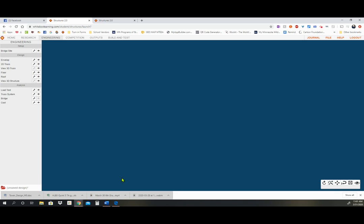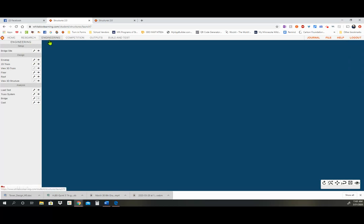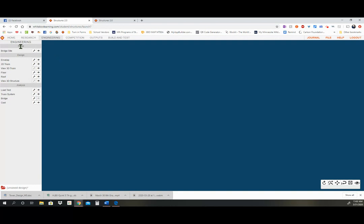Today's video we are going to look at the engineering tab. This is right after you get done with your research and you start going through your engineering and designing your structure. In the engineering tab we have the tree just like in the research tab, and there are three main sections: the setup, the design, and the analysis. In this video we're going to go through the setup and the whole design window and everything involved in it.